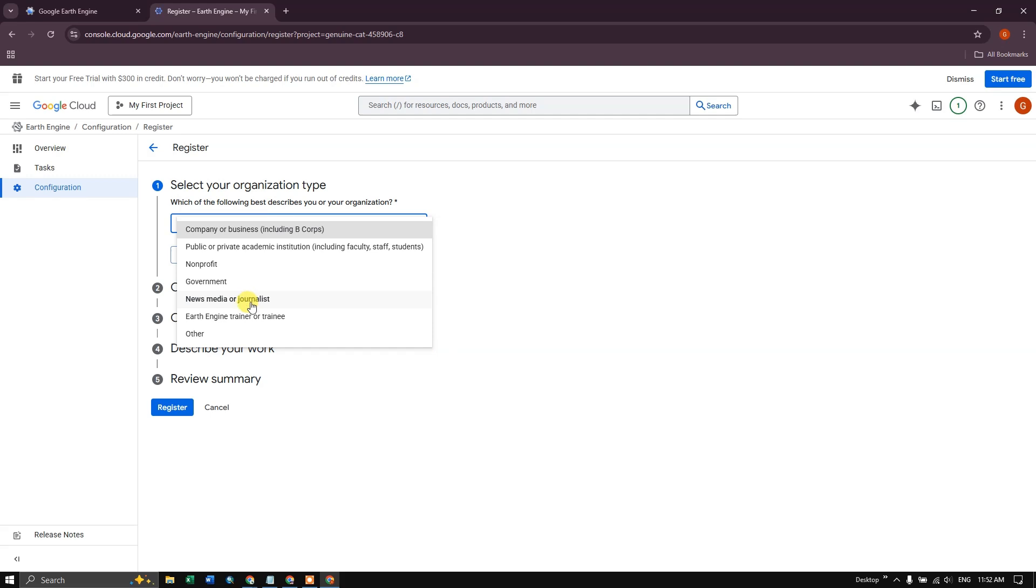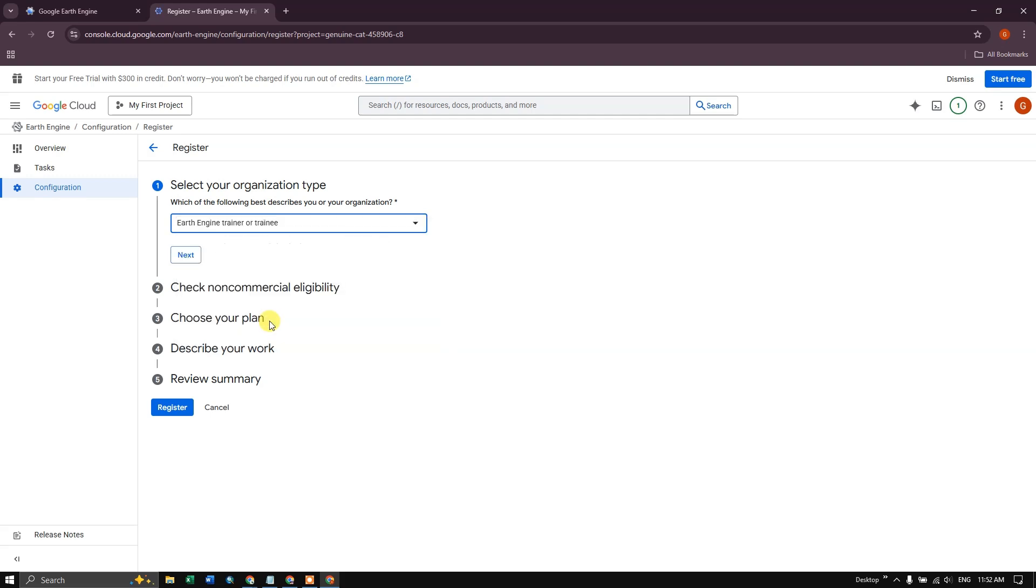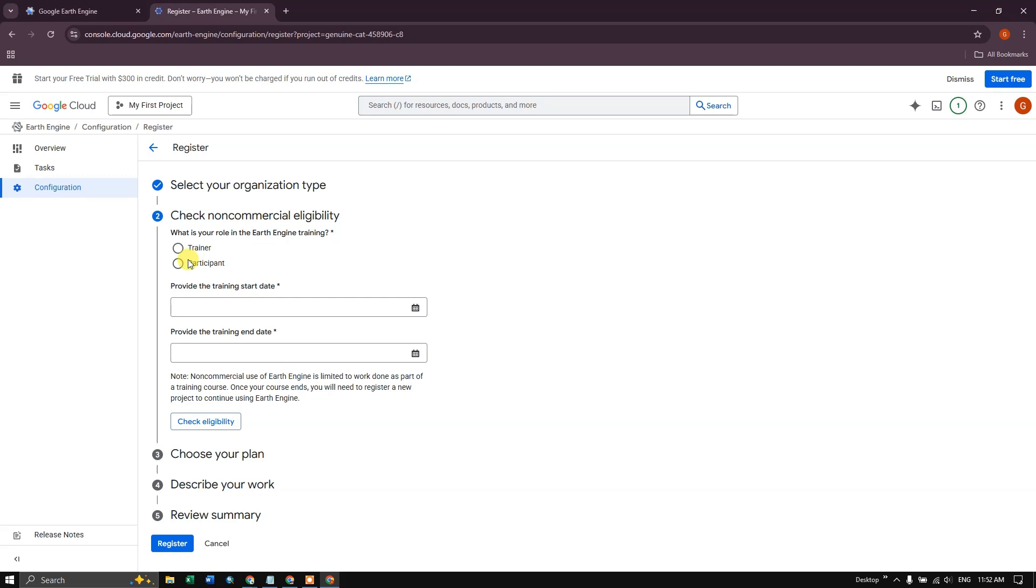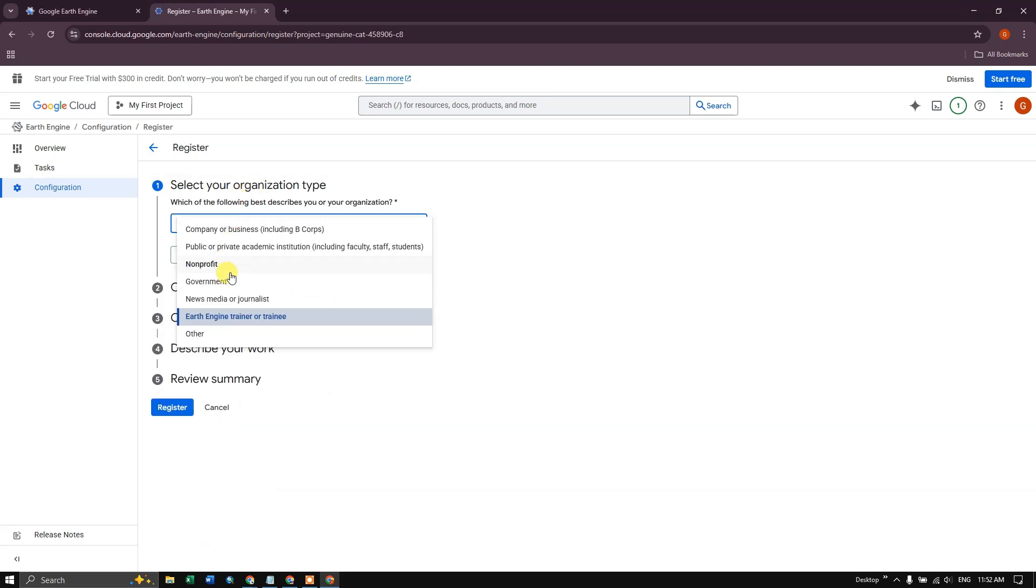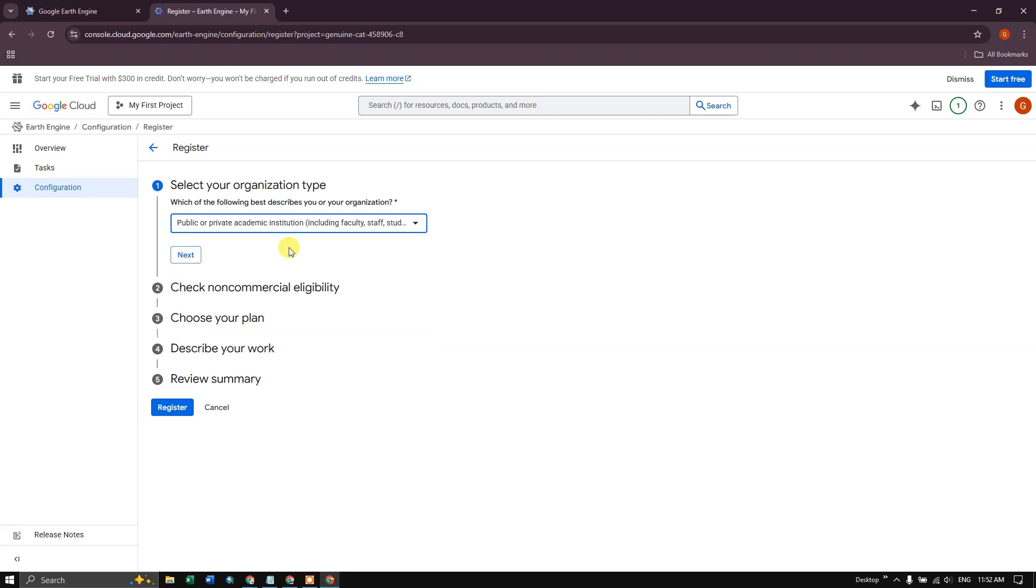So let me choose this. I'm going to choose Google Earth Engine Trainer or Training and click on next. Or you can also use some other options. For example, you can use public or private academic institution, faculty, staff and students.